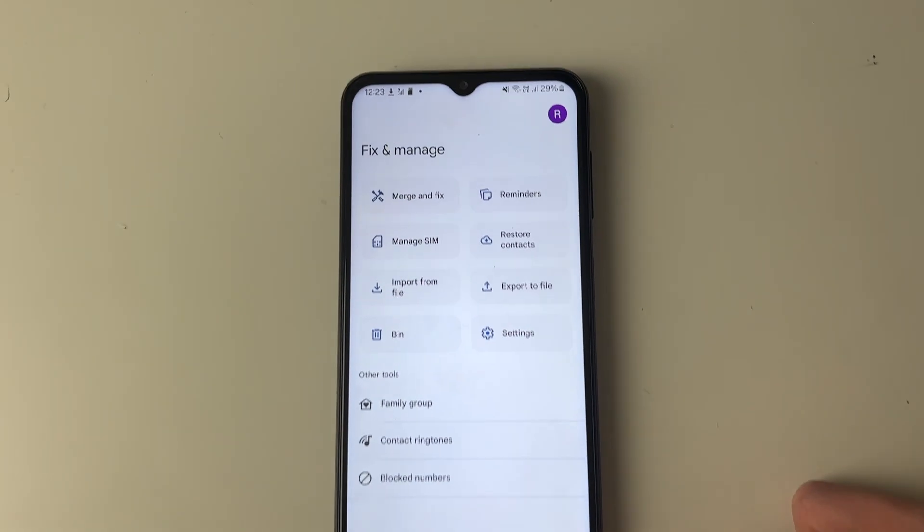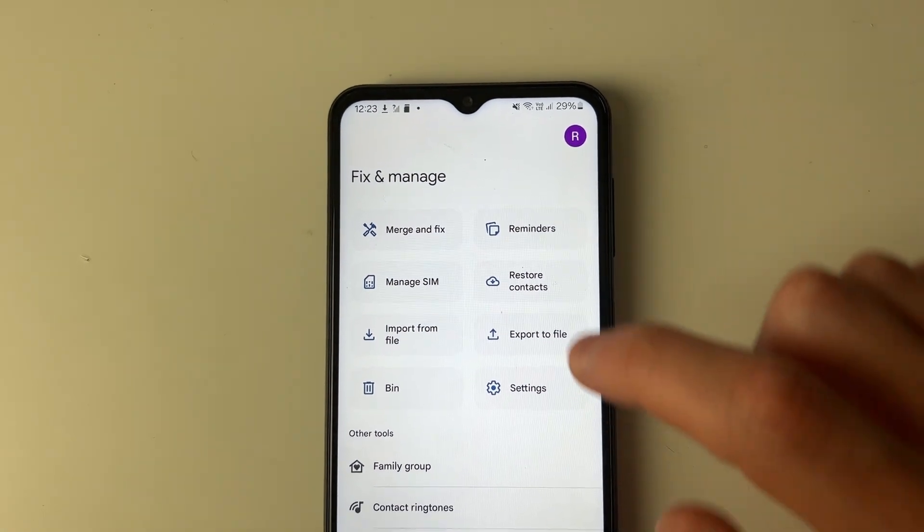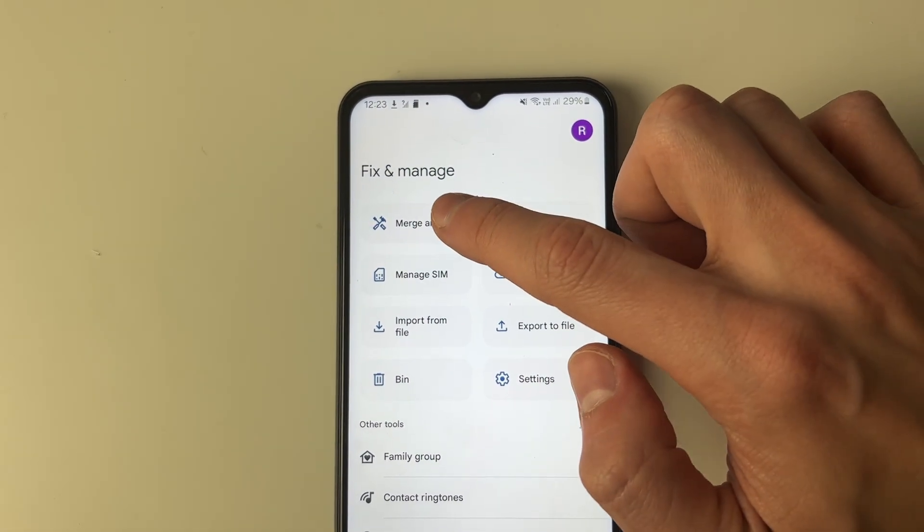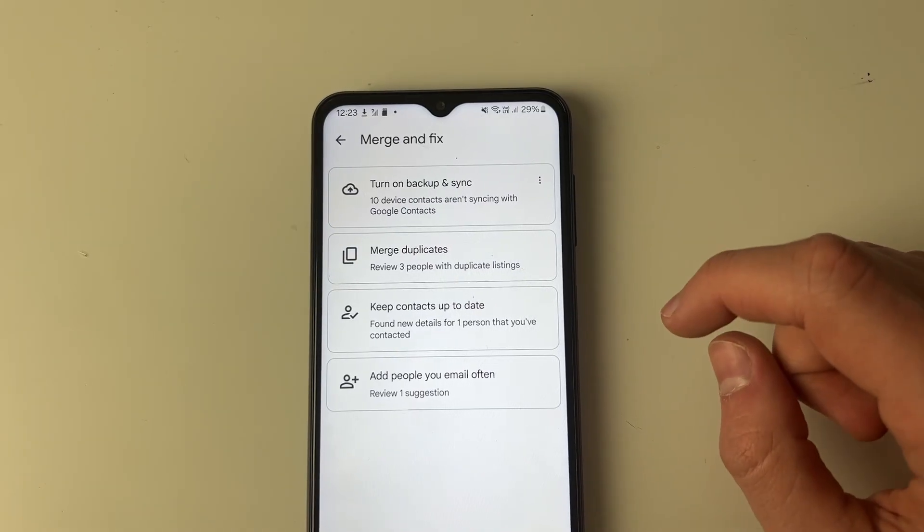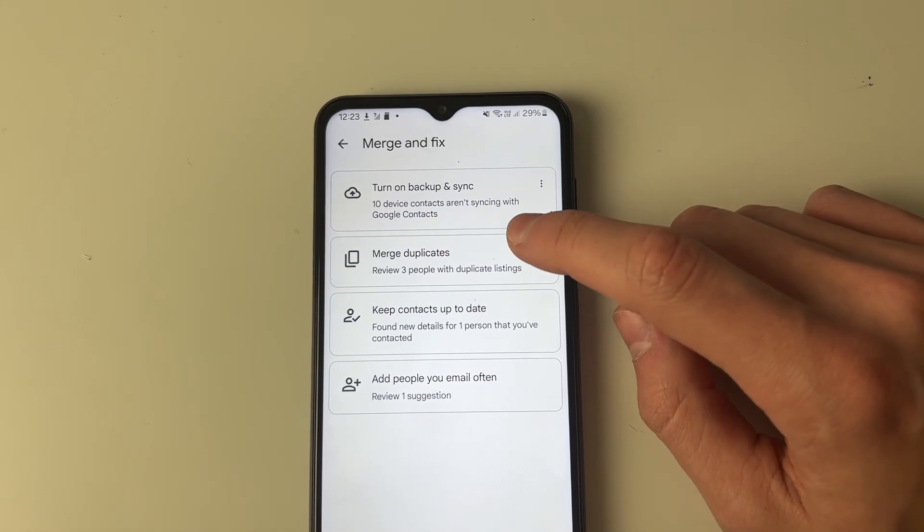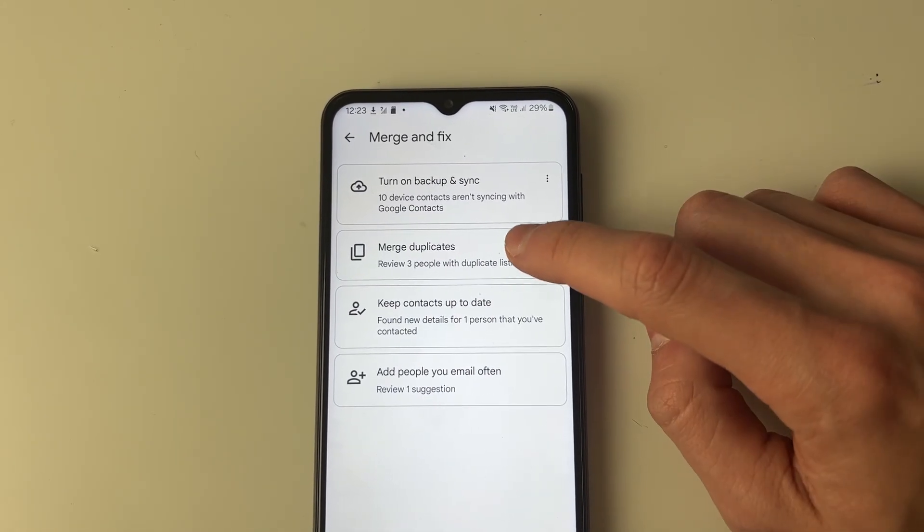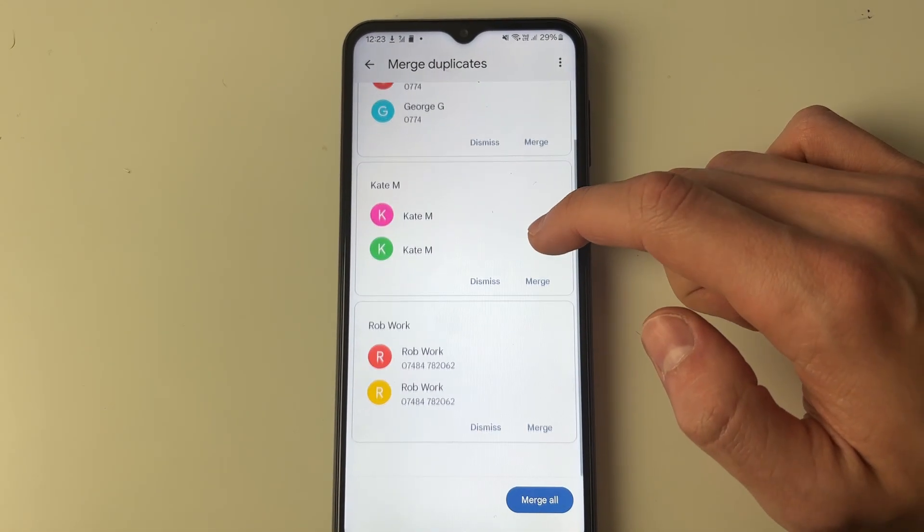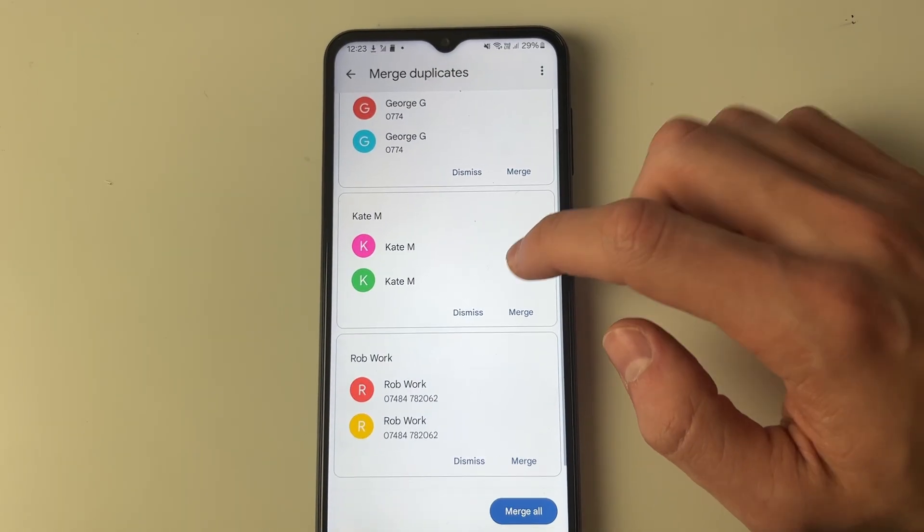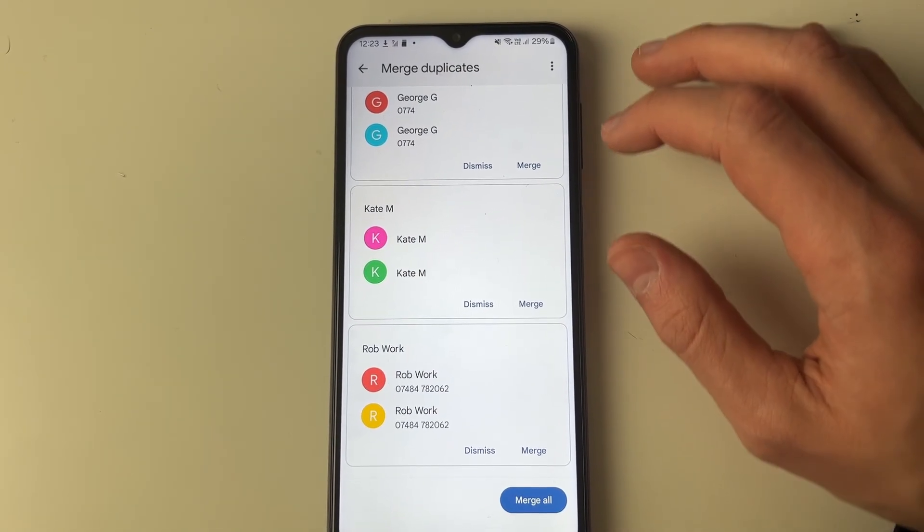What you need to do is click on merge and fix just at the top here. Now we're going to see a few different options, but as you can see, we've got the option for merge duplicates.